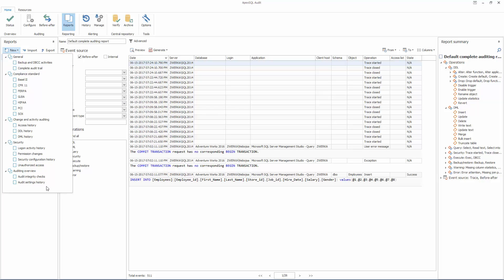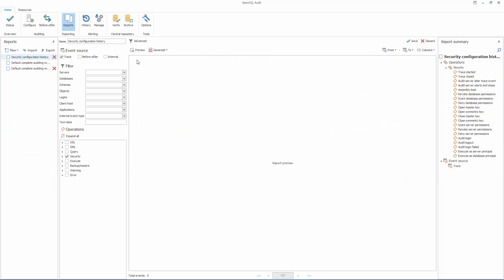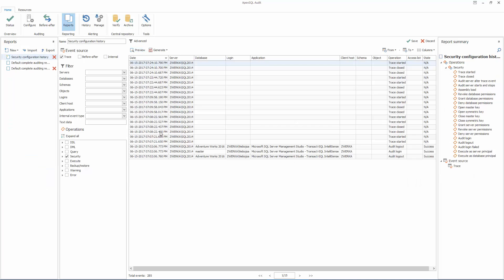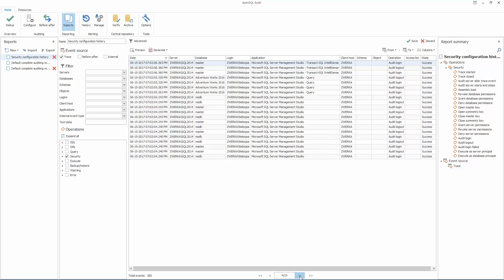The Security Configuration History Report provides history of changes on SQL Server logins, roles, and users, and shows changes on password and username, a created or dropped entity, and entity permission changes.